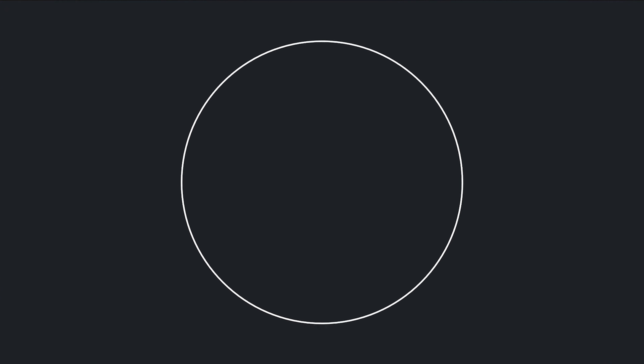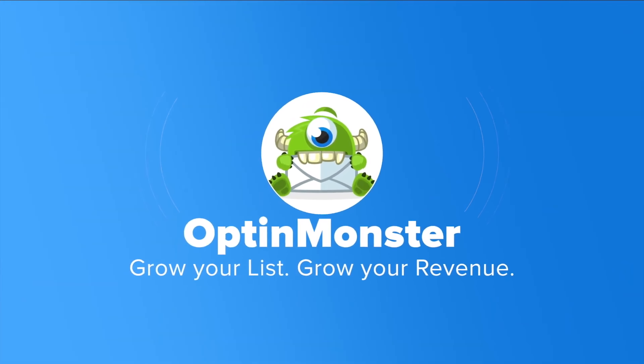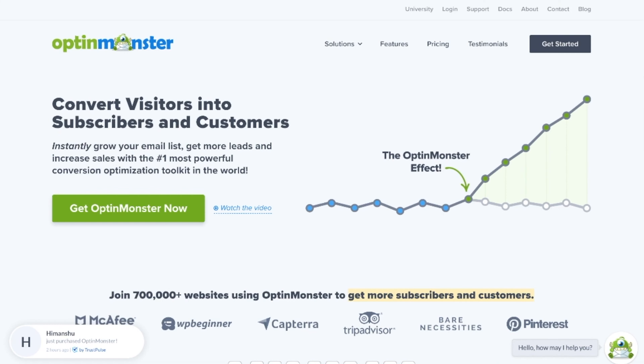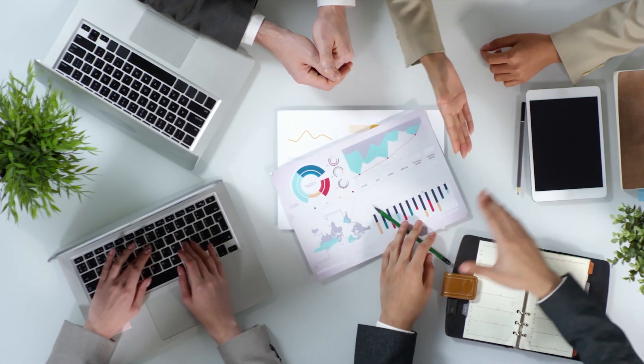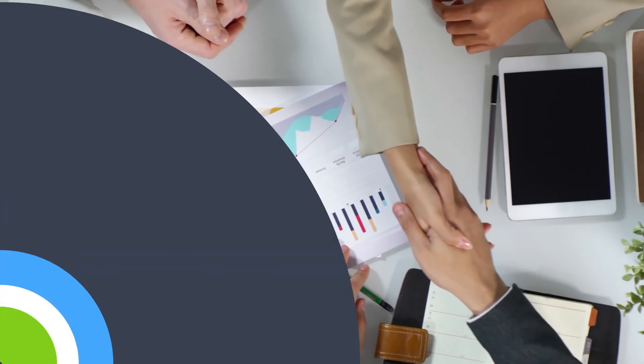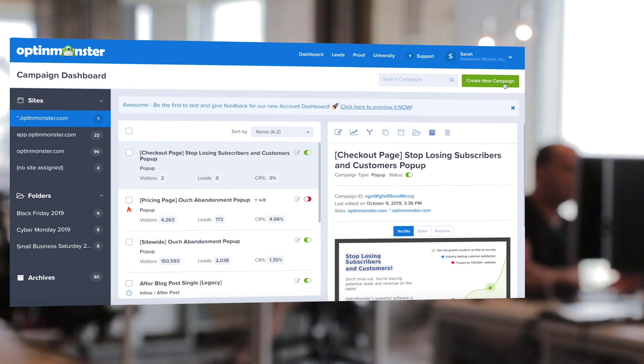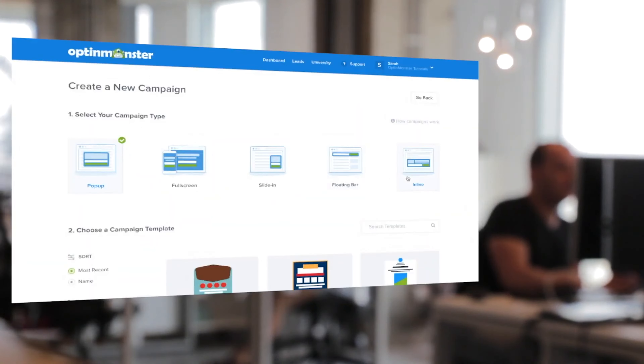Our top pick is absolutely OptinMonster because it does a whole heap of things really seamlessly and really well. Starting with lead generation, you can get pop-ups on screen and ask your customers to enter details, maybe in return for something like a discount code. That's going to generate you a lead for future business, and that discount code could actually act as a conversion.